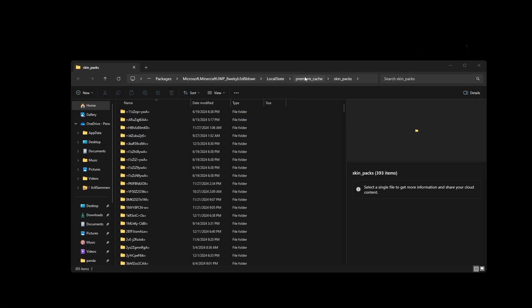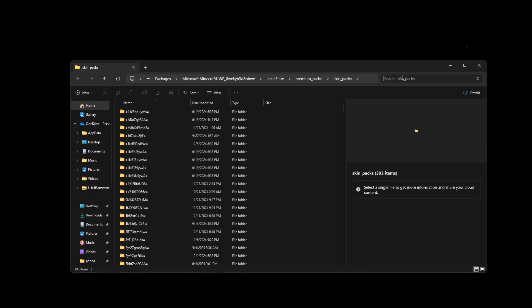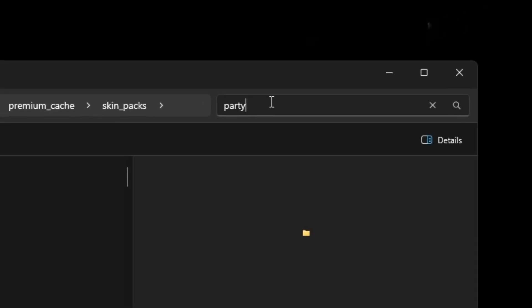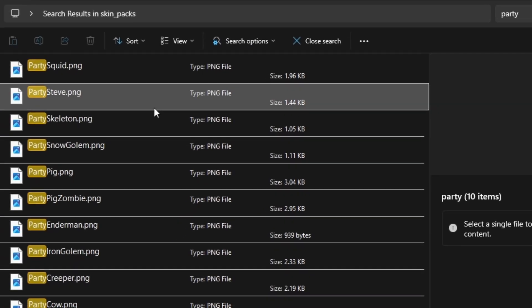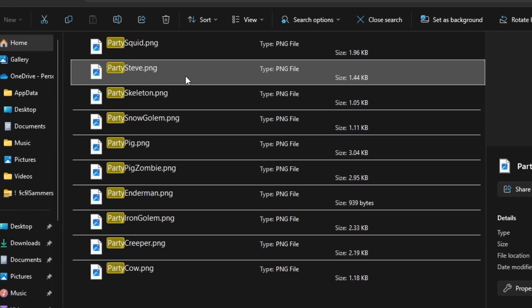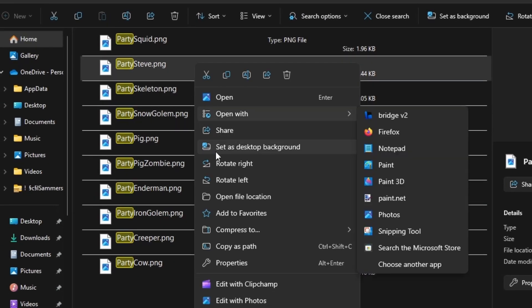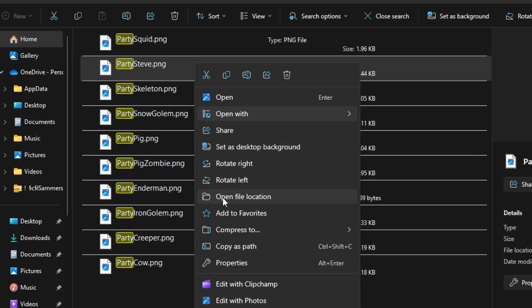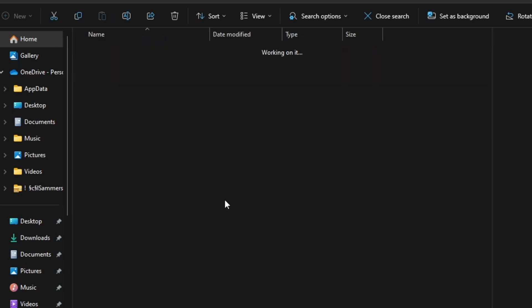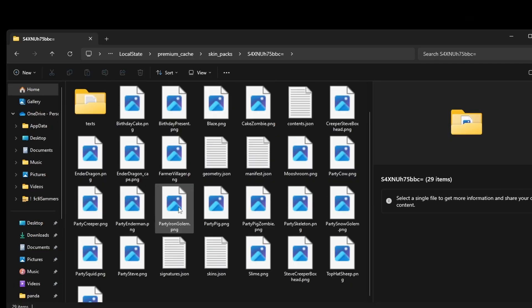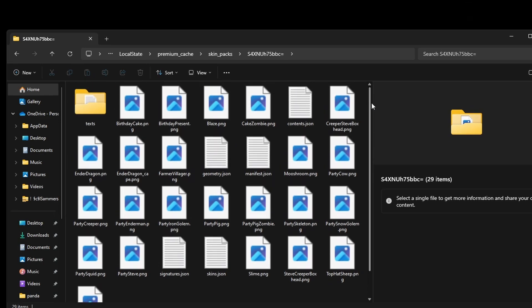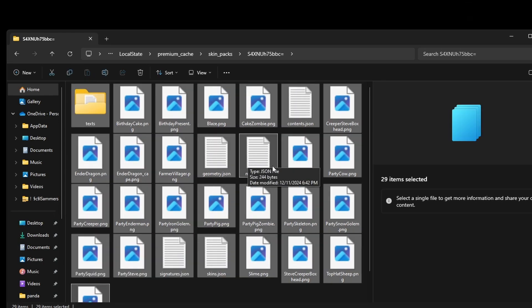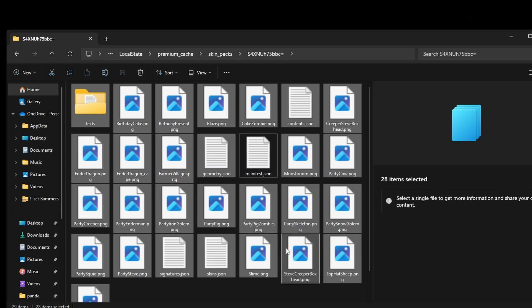This is what the folder looks like. You want to find the name you memorized, which in my case was Party Steve. Right click it and click 'open file location'. This should bring you to the skin pack you downloaded.